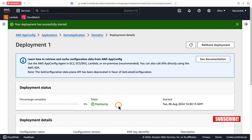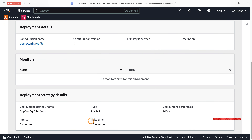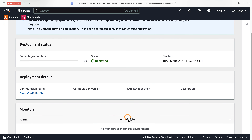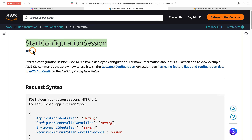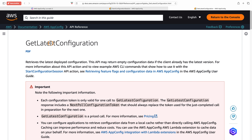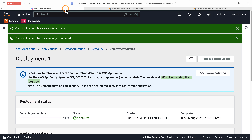Select deployment strategy 'AppConfig All at Once' — this is the quick one. Click Start Deployment. The state is deploying and bake time is 10 minutes, so it will take some time to be ready. To retrieve an AppConfig feature flag you can use the API via the AWS SDK — mainly StartConfigurationSession to retrieve a deployed configuration, and GetLatestConfiguration to retrieve the latest deployed configuration.